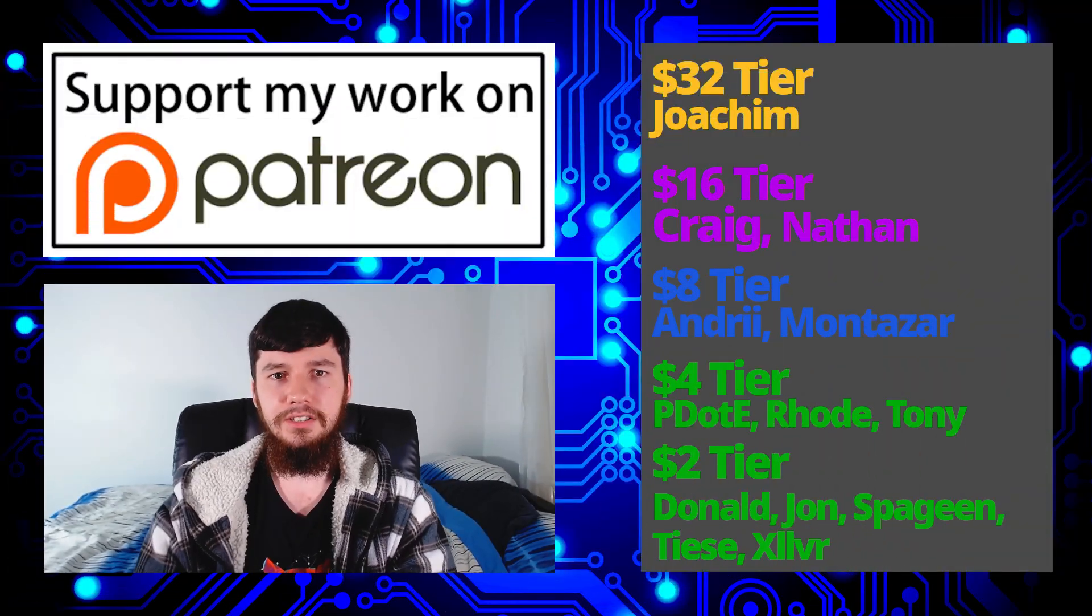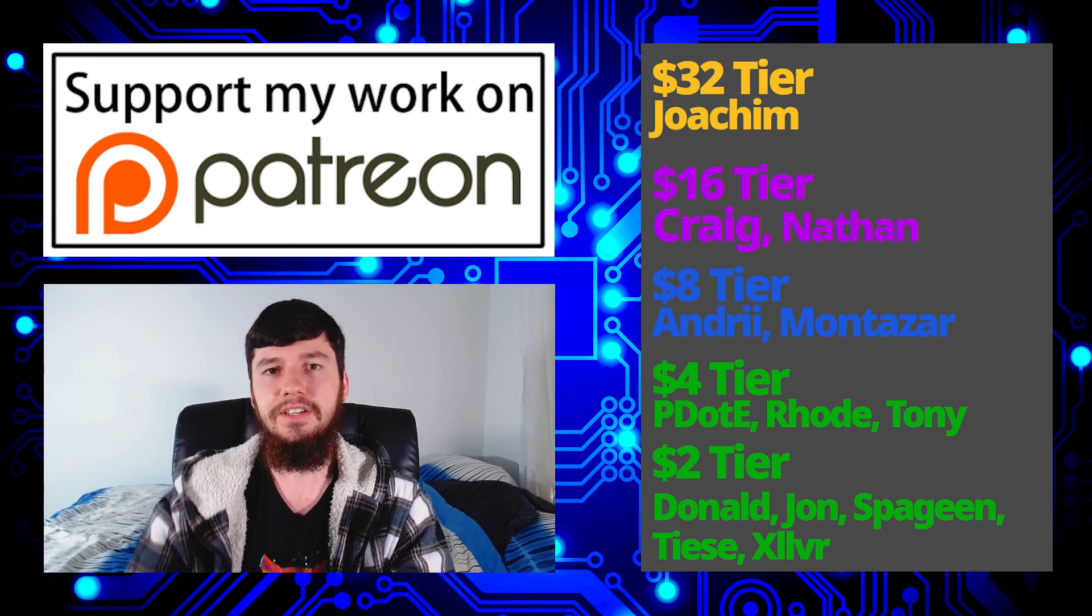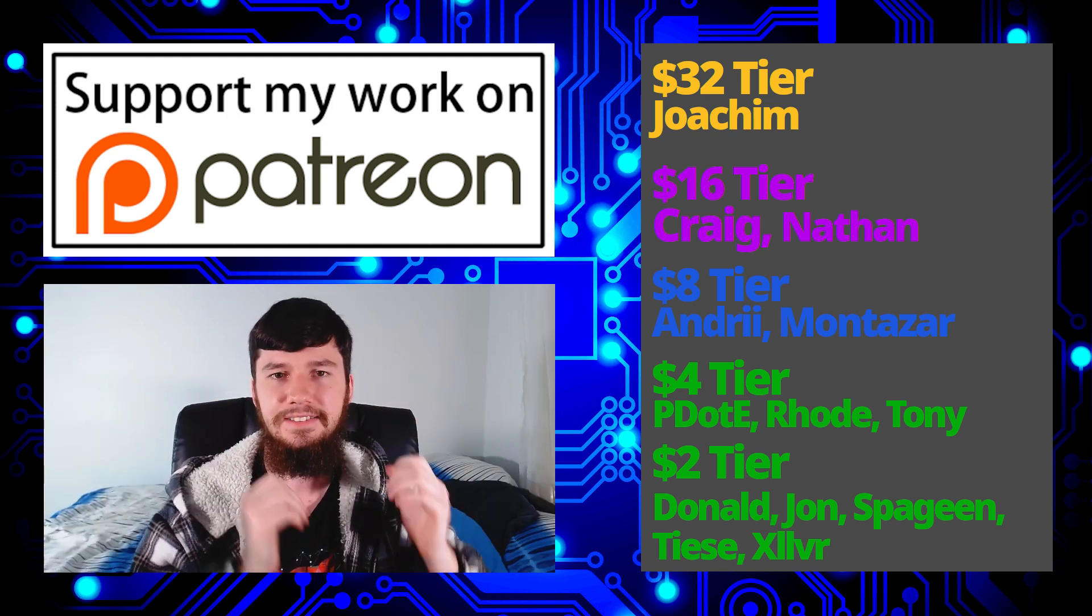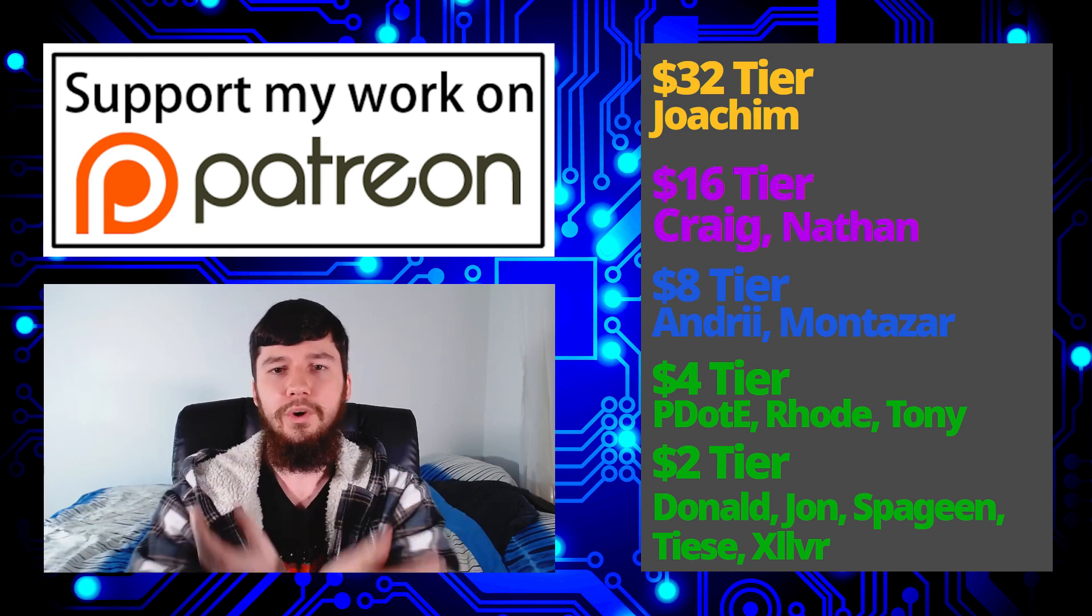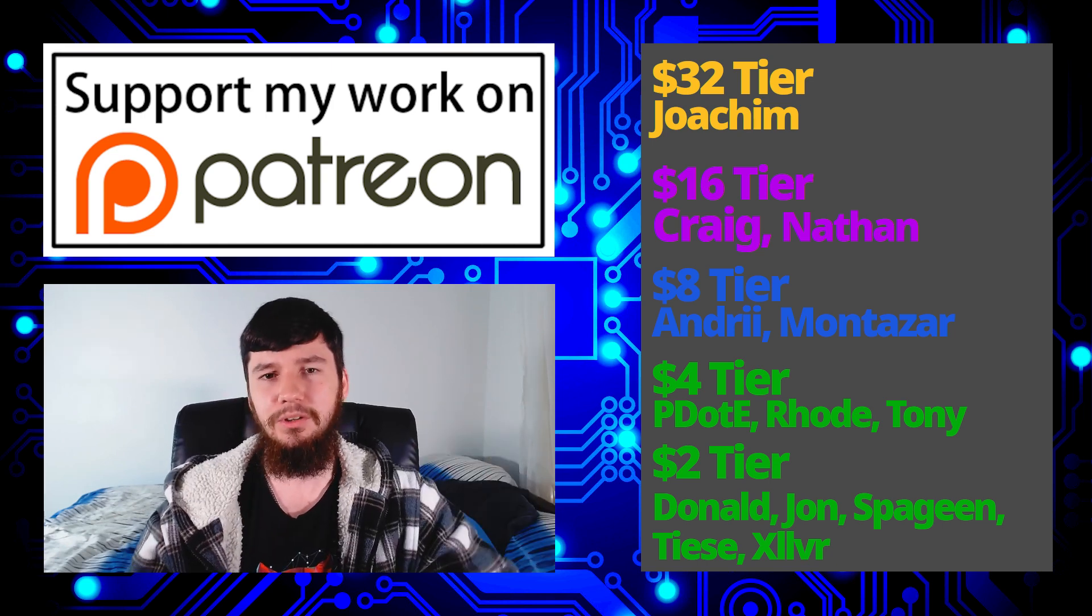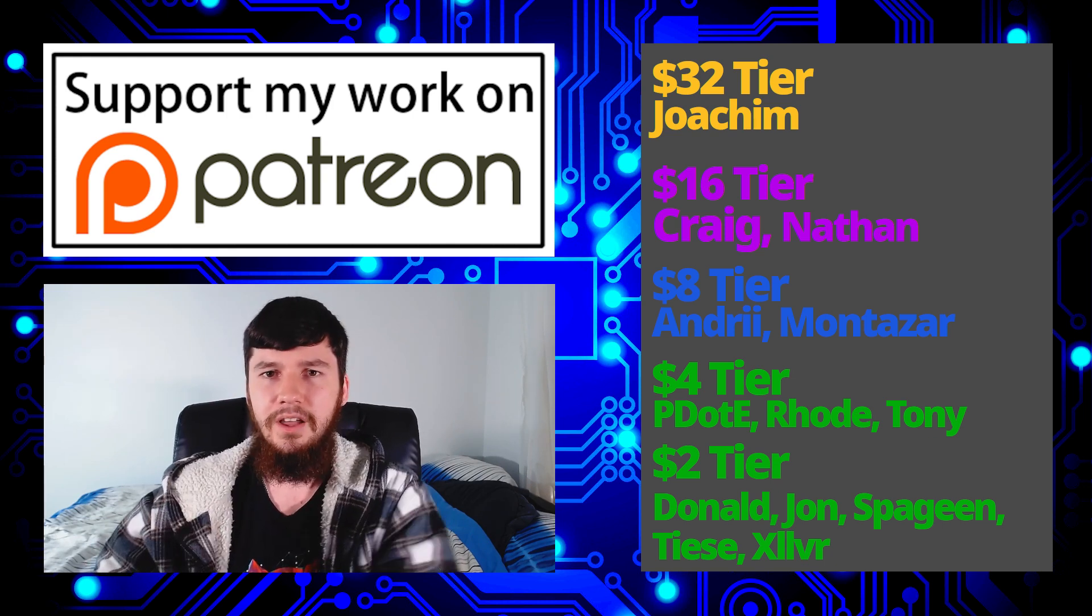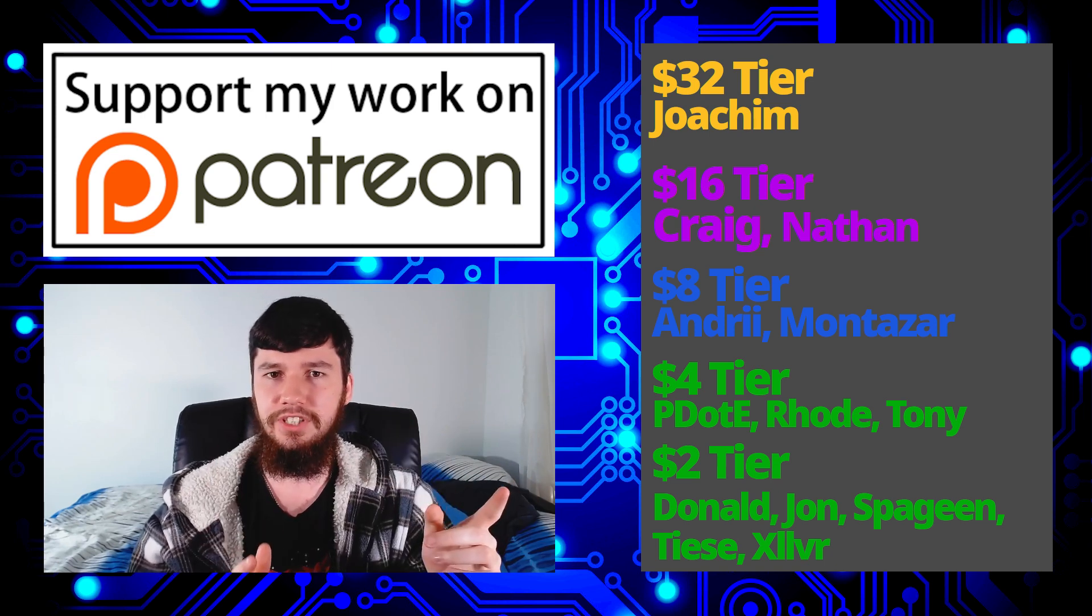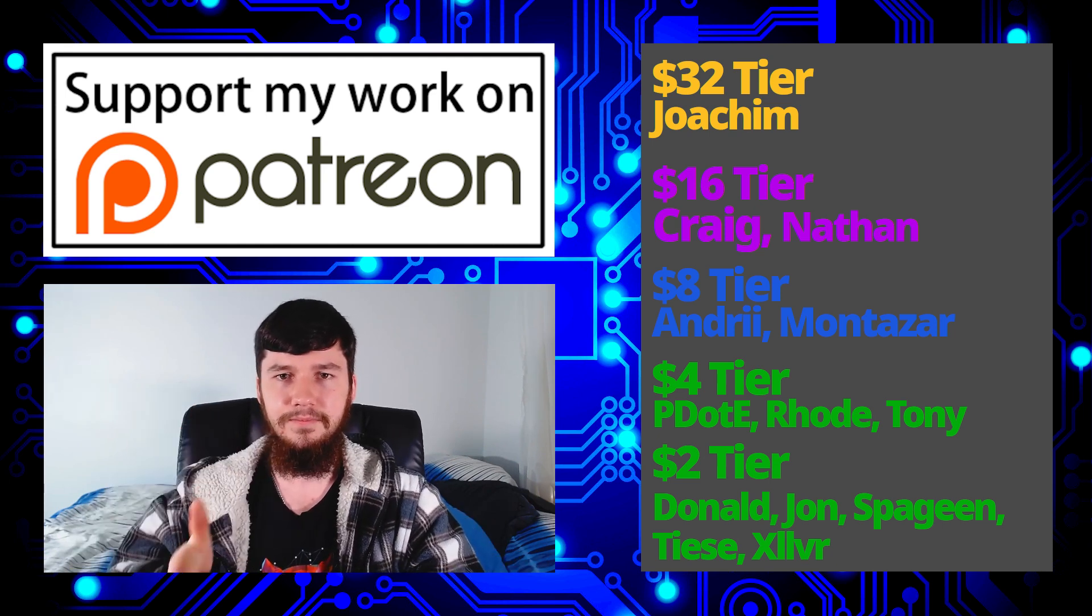So I think that's pretty much everything for this video. But before I go, I want to thank my supporters. So a special thank you to Joachim, Craig, Nathan, Andrew, Montezal, P.O.D. Road, Tony Donald, John Spaguin, Thais, and Zilva. If you want to support the channel, there'll be some links down below. And if you want to go watch my podcast, that is Tech of IT available on Library, YouTube, and some other platforms as well. And the audio version is available wherever you listen to audio podcasts. Also, you want to go check out this channel available on Library, BitTube, BitChute, and some other platforms as well. And remember to go smash the like button and leave me a comment down below. And remember to subscribe and ding a little bell down below as well. I've also started blogging on platforms like Minds and Read.cash, so be sure to go check those out because I've been having a lot of fun with that. So I think that's pretty much everything for me, and I'm out.